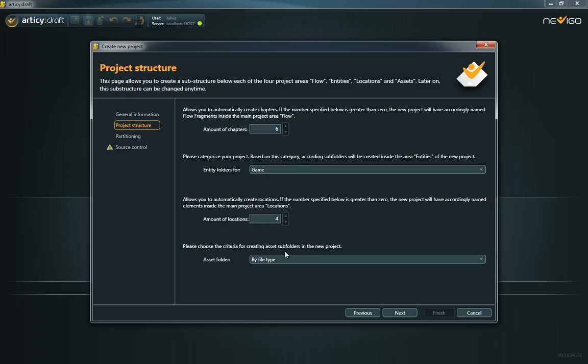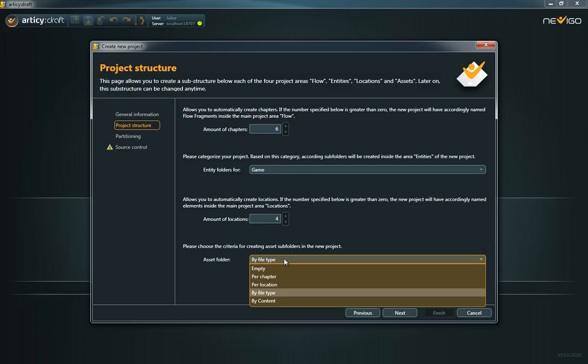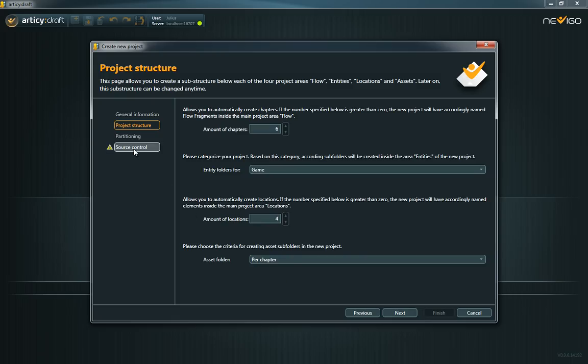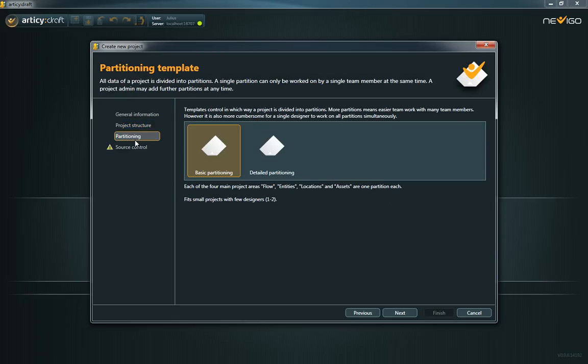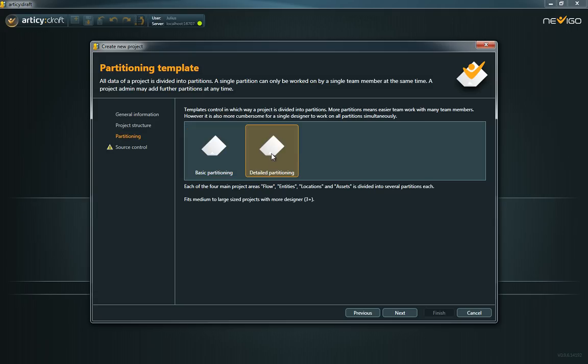If you already know how many people will work at the same time at the same project, you can pre-configure the partitioning on the third page of the Create New Project dialog.